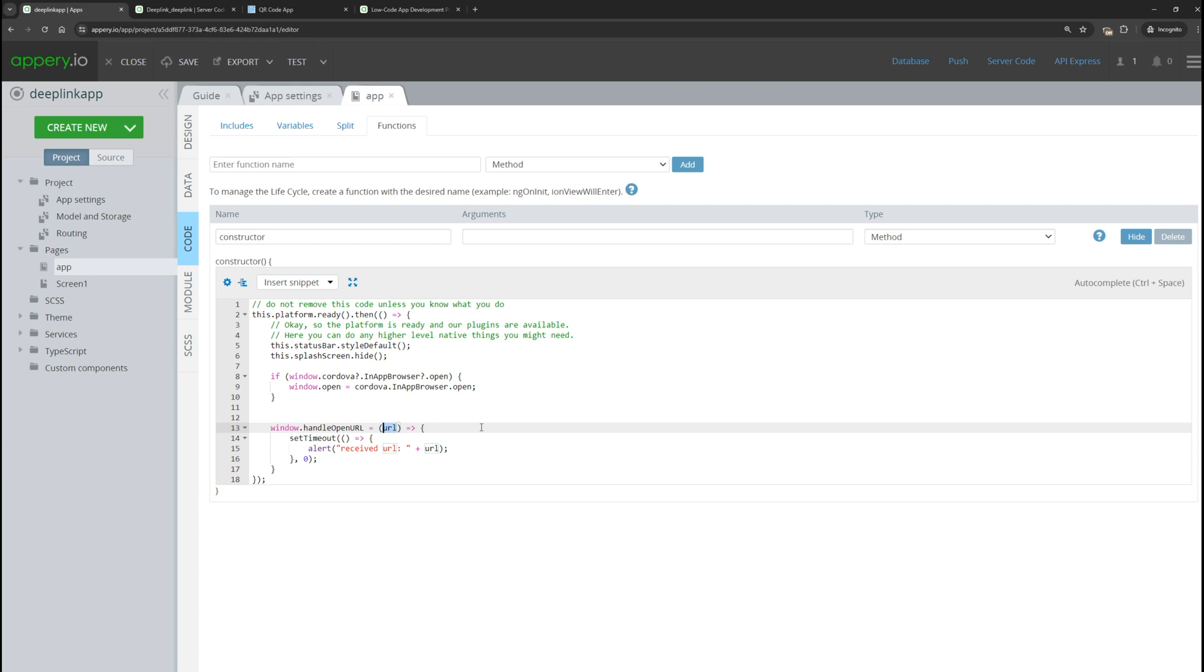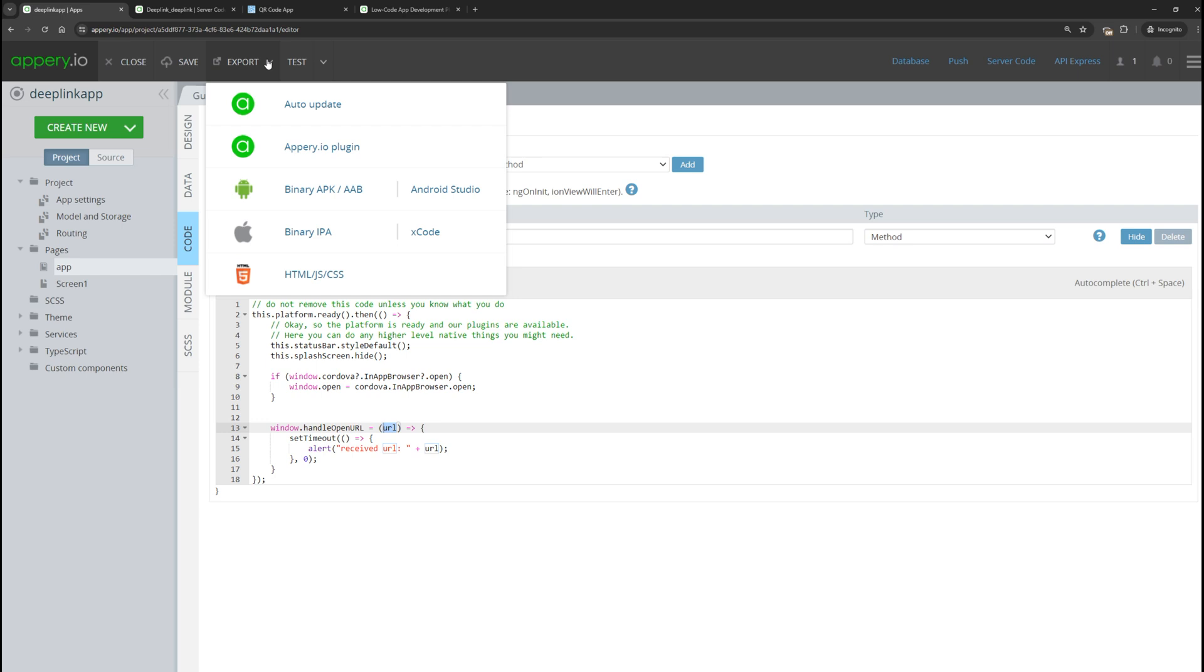We already tested on iOS, let's test on Android. Select export and then choose the binary APK file.